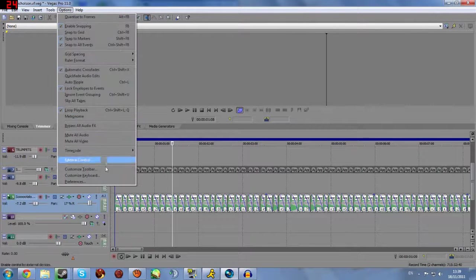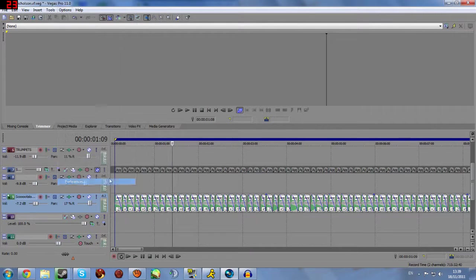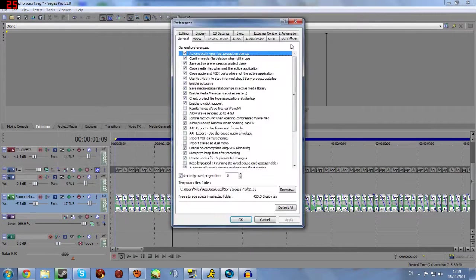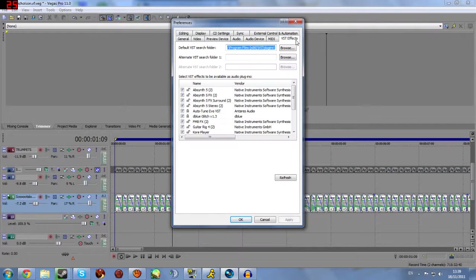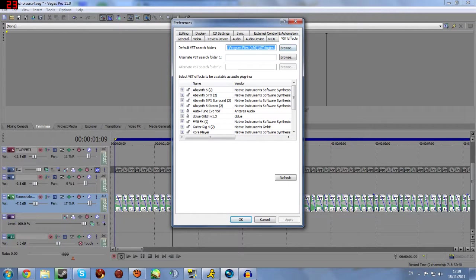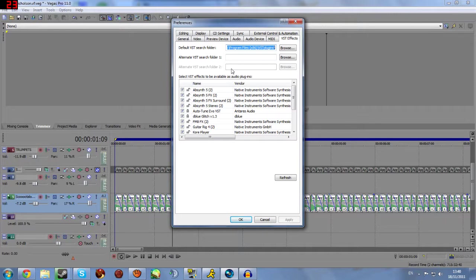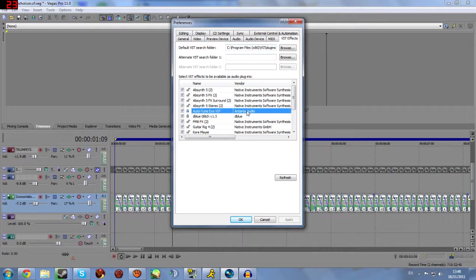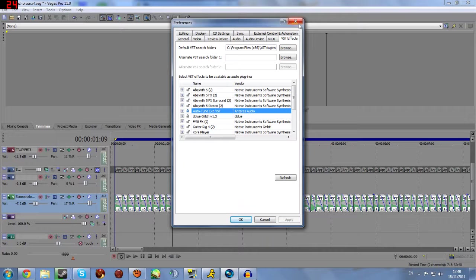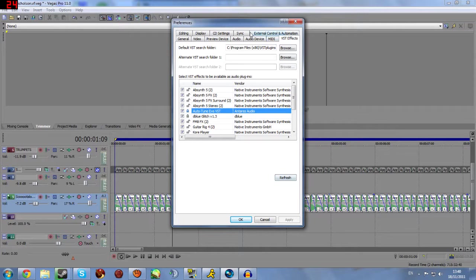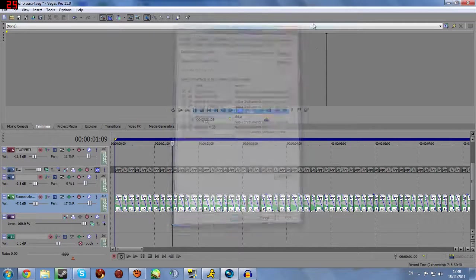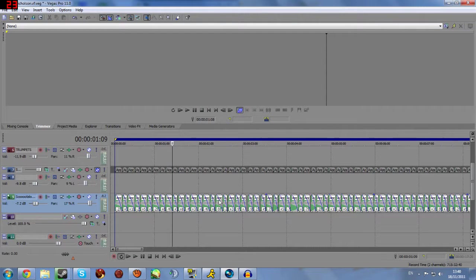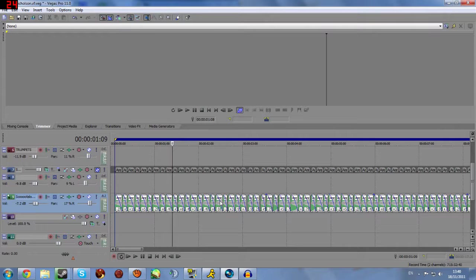And then once it's installed, you need to go into Vegas, go to options, preferences, and then down to VST or to VST effects. And then you need to change the default VST search folder or the alternate VST search folder, any one of the two, to point to wherever the auto-tune is. And once you've done this, you'll need to hit refresh, but I'm not going to because it's going to take ages because I've got a load of NI synths. So once that's done, it's pretty much ready to go.